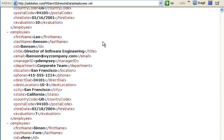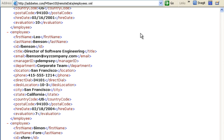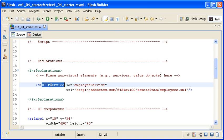If I was to run the application now, the HTTP service object that I defined here would be instantiated but no data would be loaded. To load the data, you will first need to know a little about events.